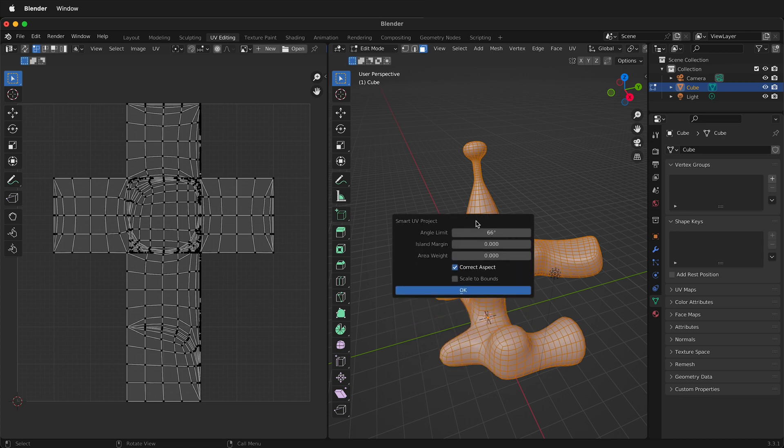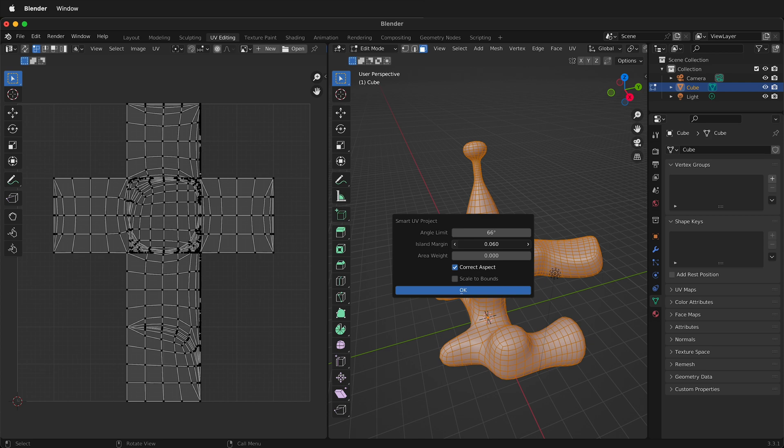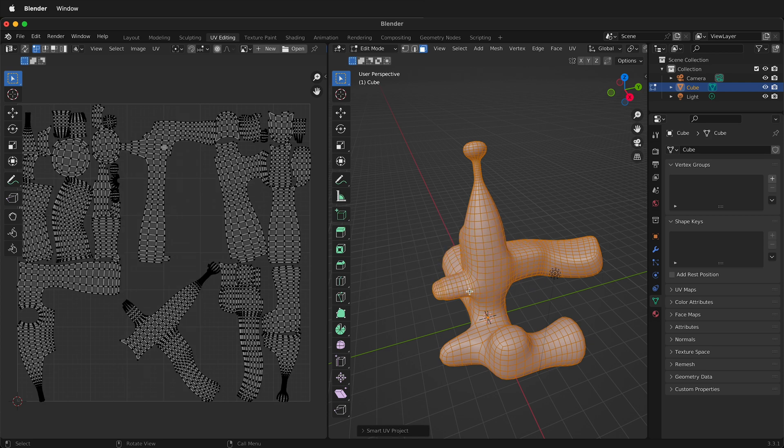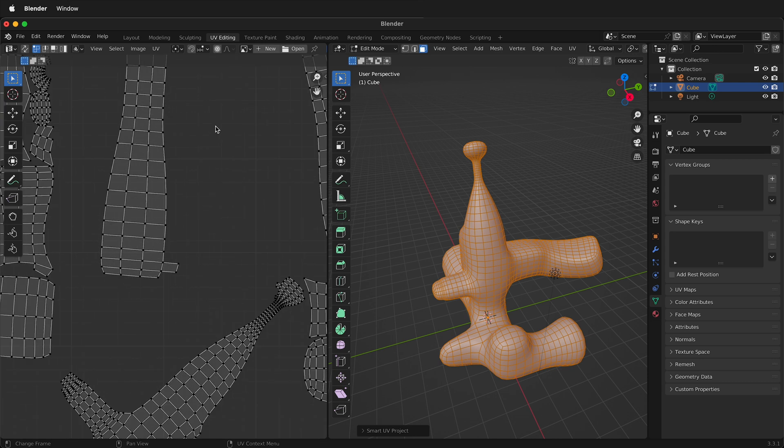So there's a couple options. Right here island margin. If I increase this it will increase the spacing. So first let's do it without anything. So I'll press OK. So you can see that it unwrapped this like it's a stuffed animal but all the islands are right next to each other.